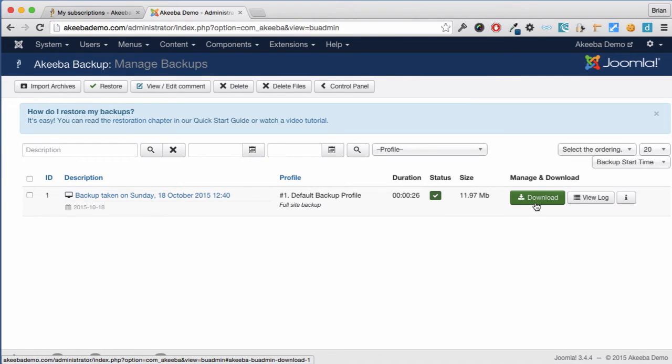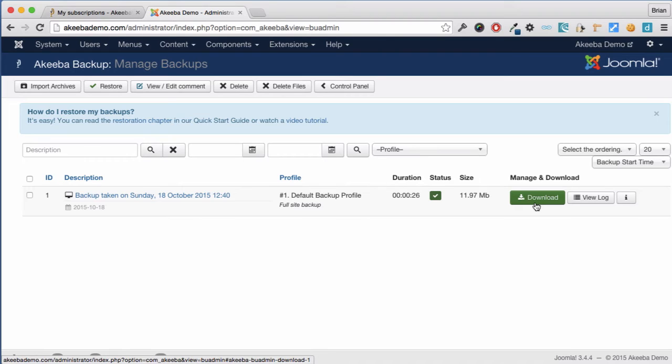Depending on your configuration this may be multiple files. A backup kept on your web server is as good as keeping your spare keys inside your house. So it's essential that we now download the backup and keep it on our computer somewhere safe.